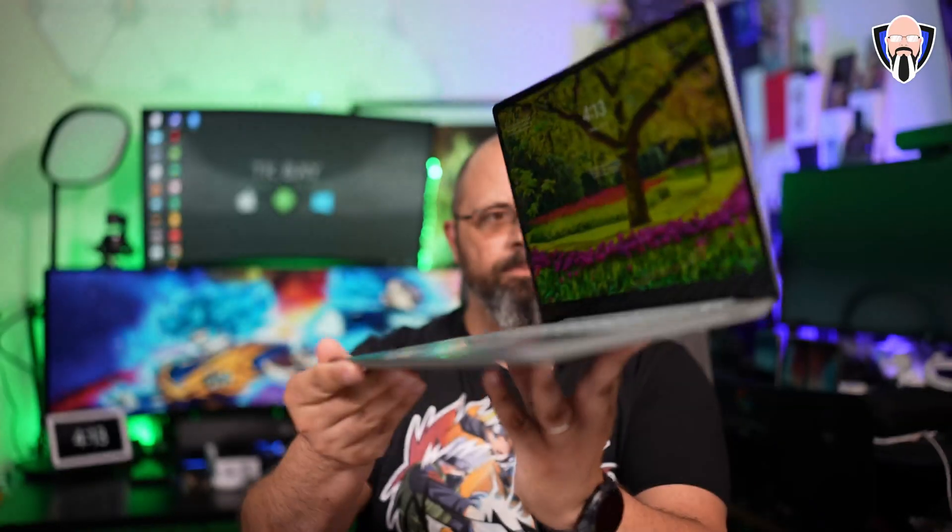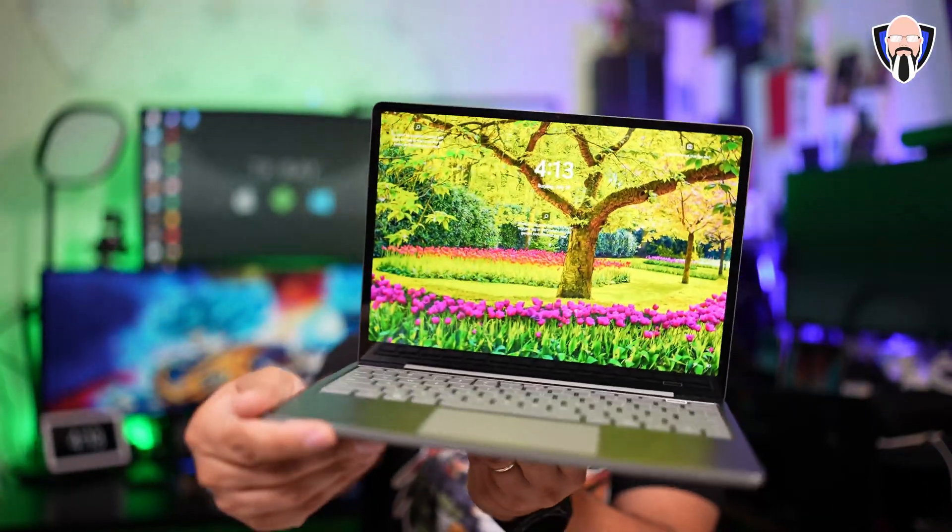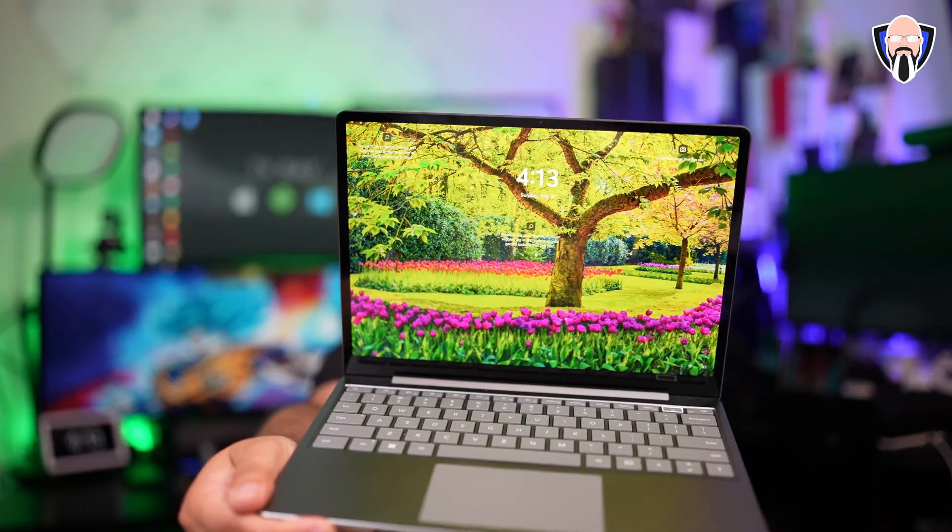This little laptop provides us the ability of being productive for school, for work, as well as for fun with Xbox. This is TK and this is my review of the Laptop Go 2 from Microsoft, a Surface at its core.